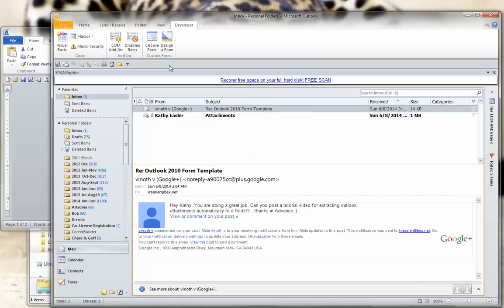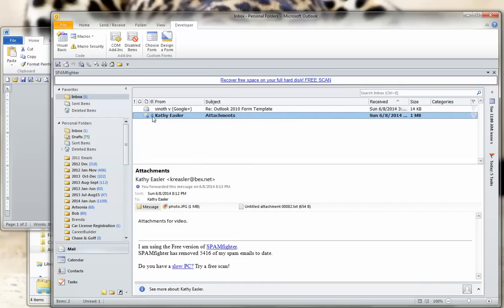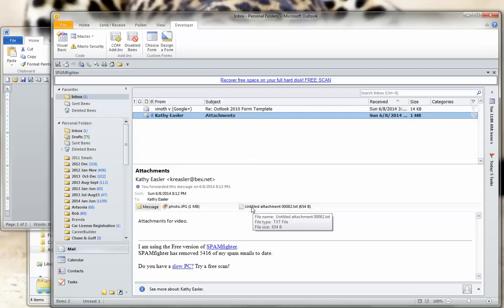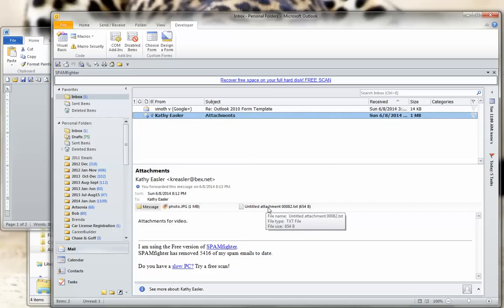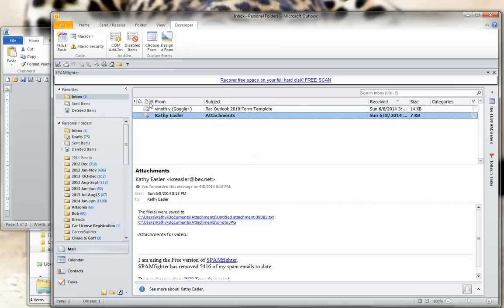Now we're going to test this macro out to see if it works. I'm going to highlight an email with an attachment — you can see it has an attachment because there's a little paper clip beside it. In the email, there's a photo attached and a message attached. Once I run the macro, that photo and message attachment will be extracted and gone from the email. I'll click the button that accesses the macro, and you can see the attachments have been removed from the email.